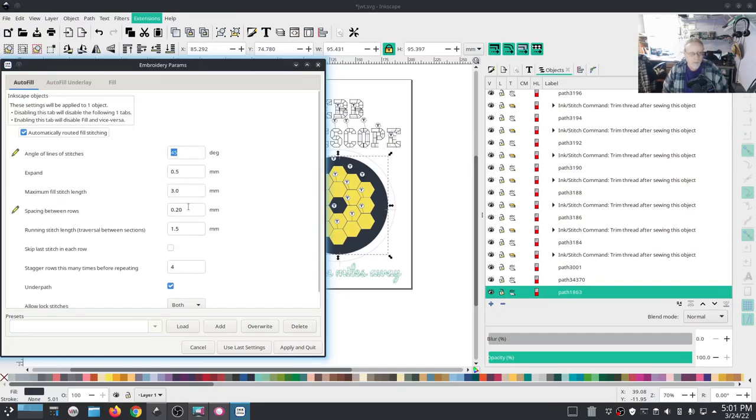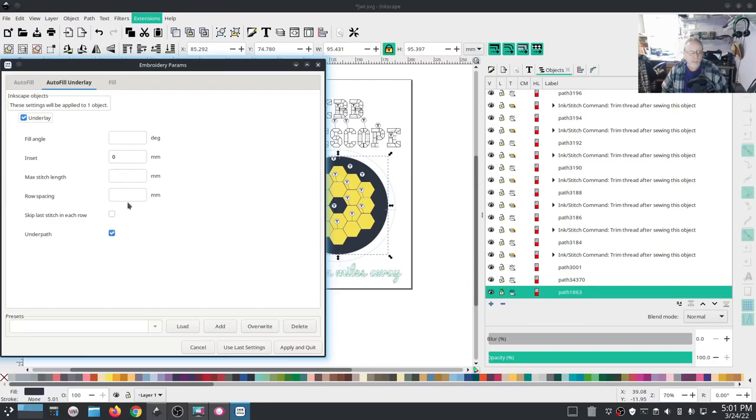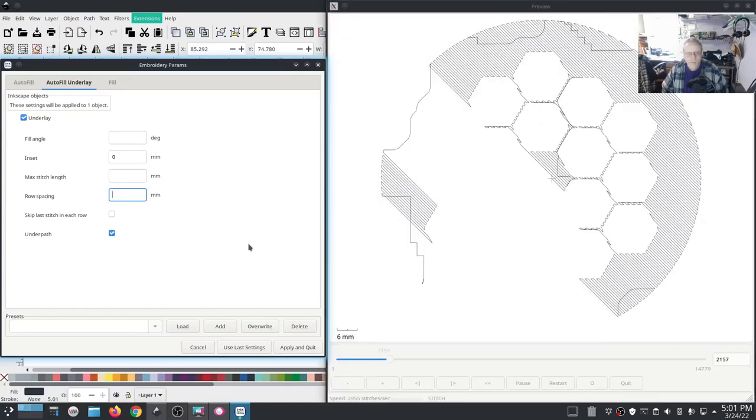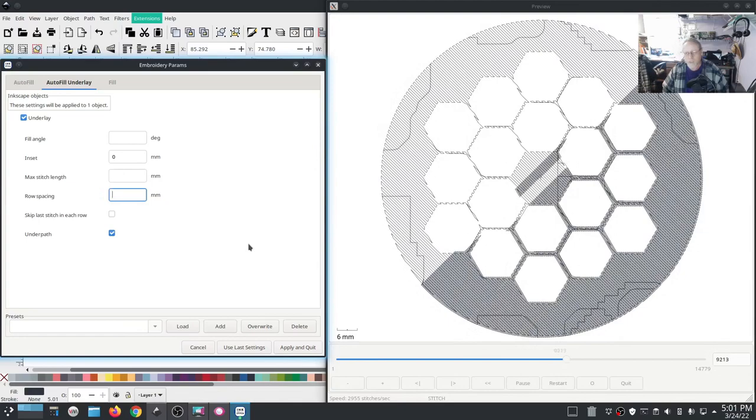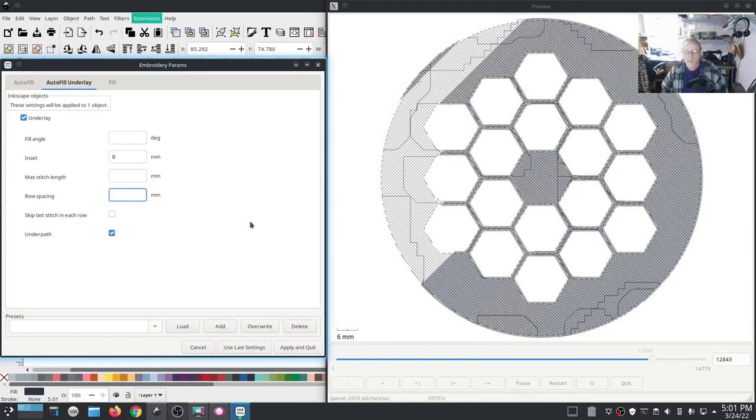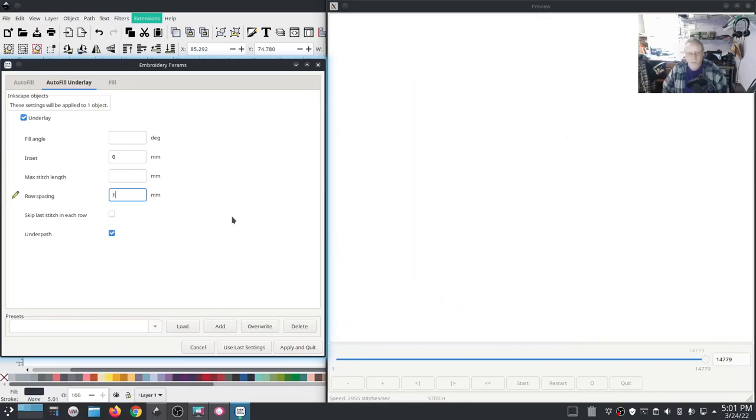I'm going to go into the underlay. Row spacing, spaces between rows, point two. That's going to make the underlay thicker too, so I'm going to change that. I want to see what a one gives us. Yeah, that's not too bad. The default 0.25 times three would be 0.75, so I'm actually a little bit bigger than default, a little bit further apart than default.